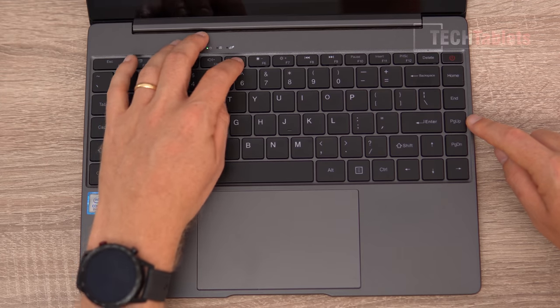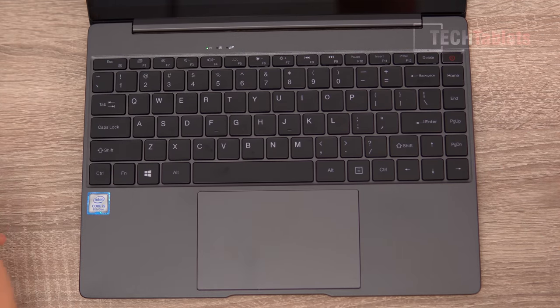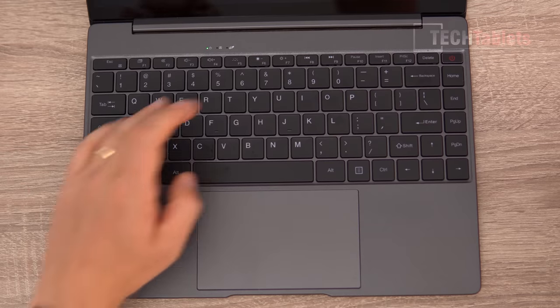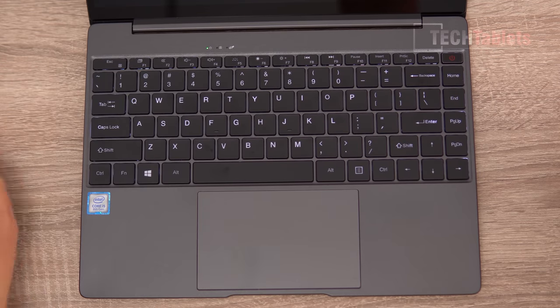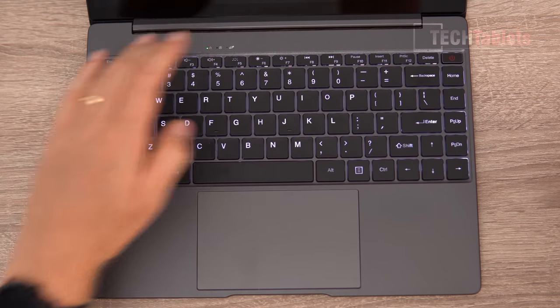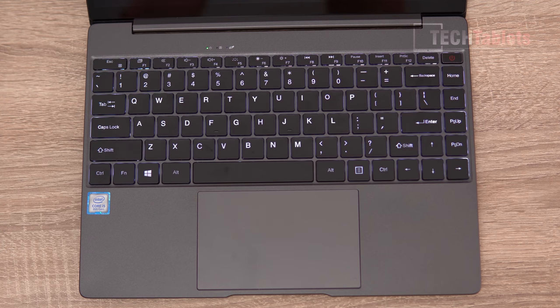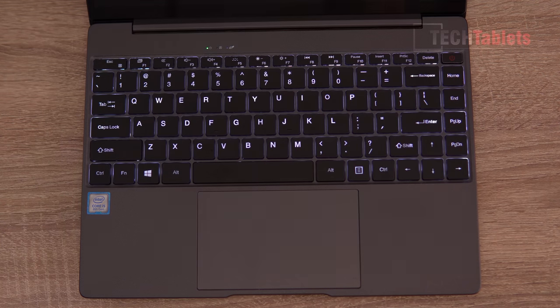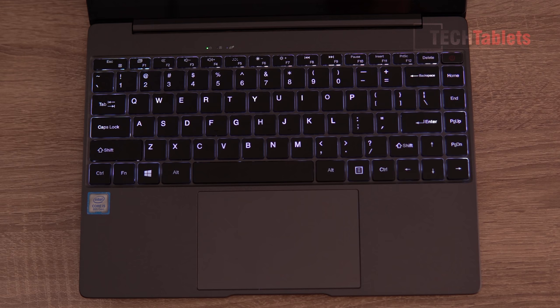So backlit keyboard, the back lighting on this is actually very good. Evenly distributed looks great. So that is the first level, second and the brightest which is the third. I'll just turn the lights off so you can see it a little bit better.